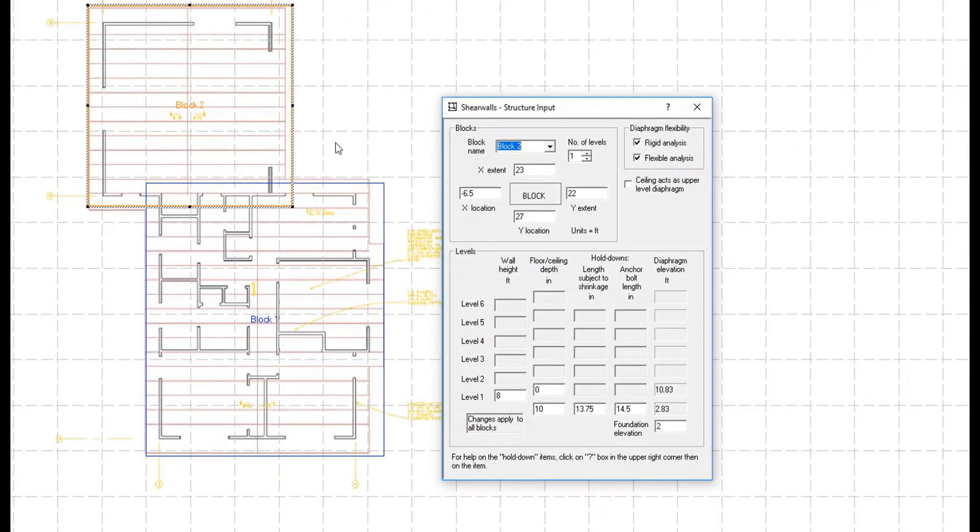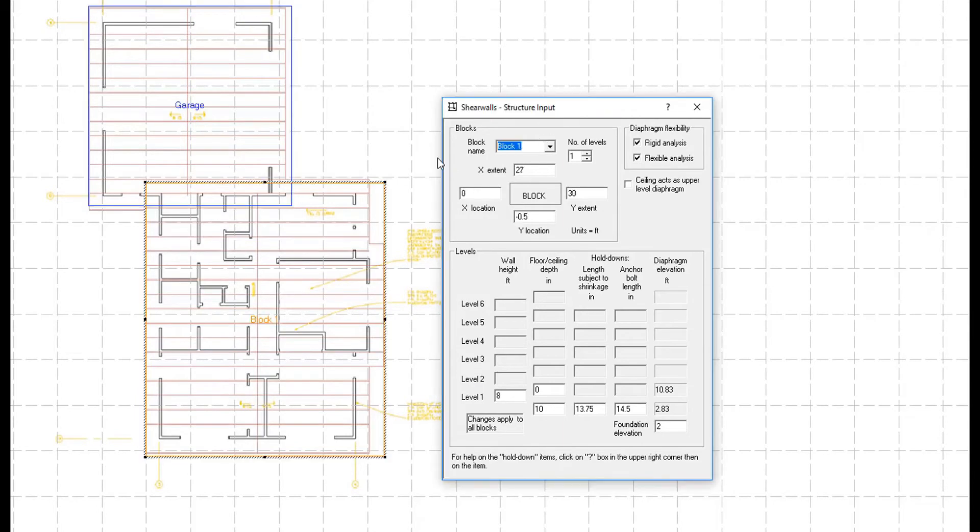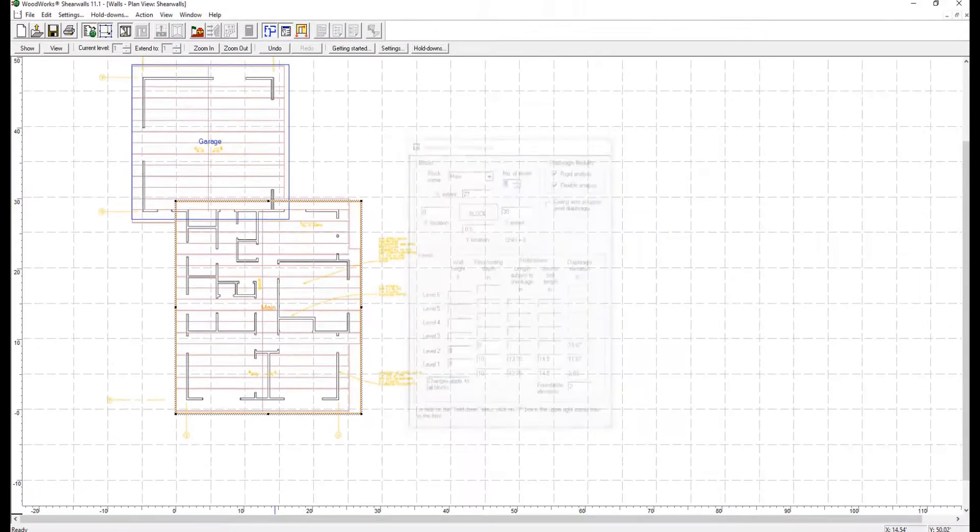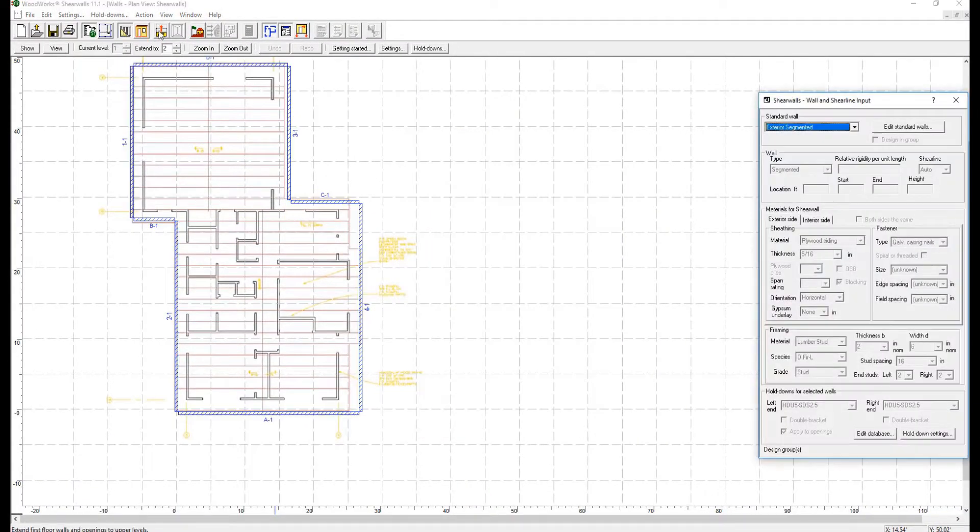You can even specify multiple stories on one side of the structure, and a different number of stories on the other side.